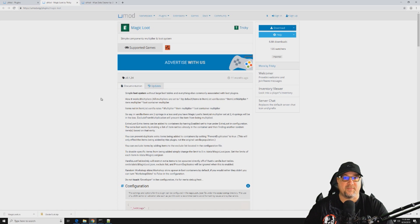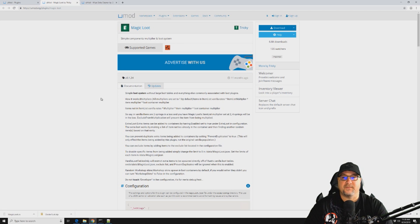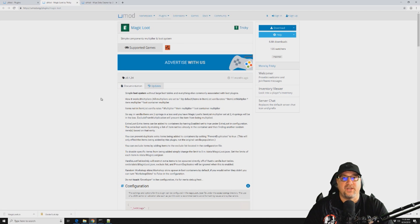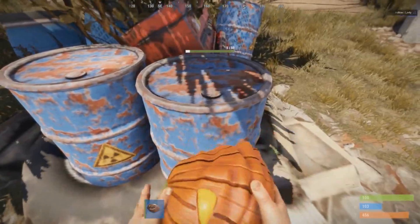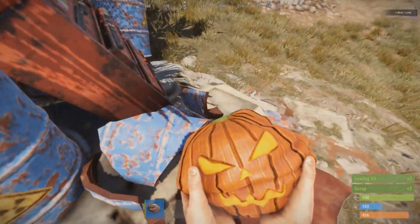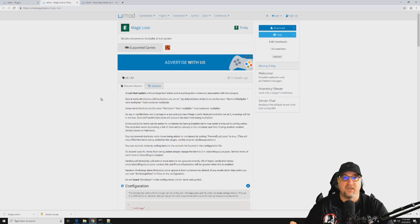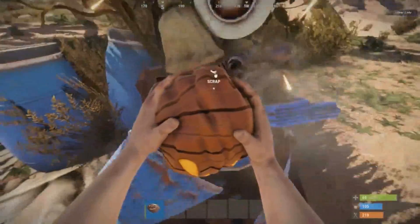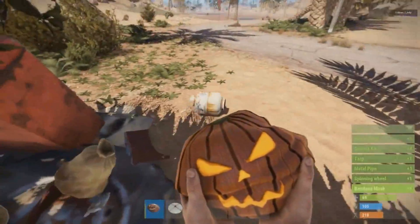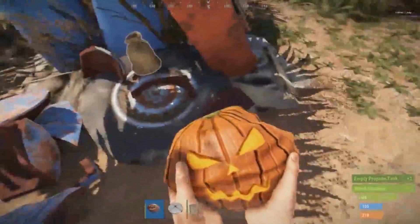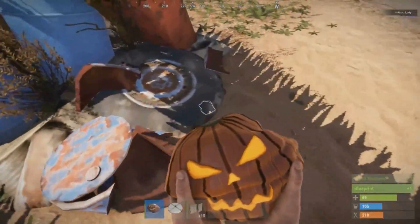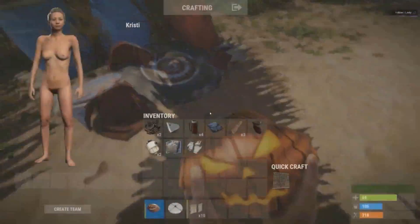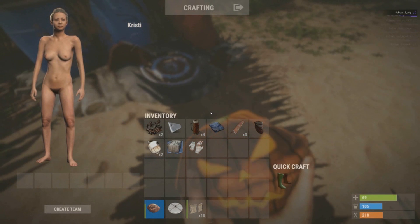Where you are basically multiplying the entire loot table or increasing by a multiplier or increasing the number of items that are in each box or barrel. As vanilla you know that when you hit a barrel typically you'll get two, three, four, or five scrap and then another item. Well let's say we want to have 25 scrap and five different items in that barrel, and Magic Loot will allow us to do that.